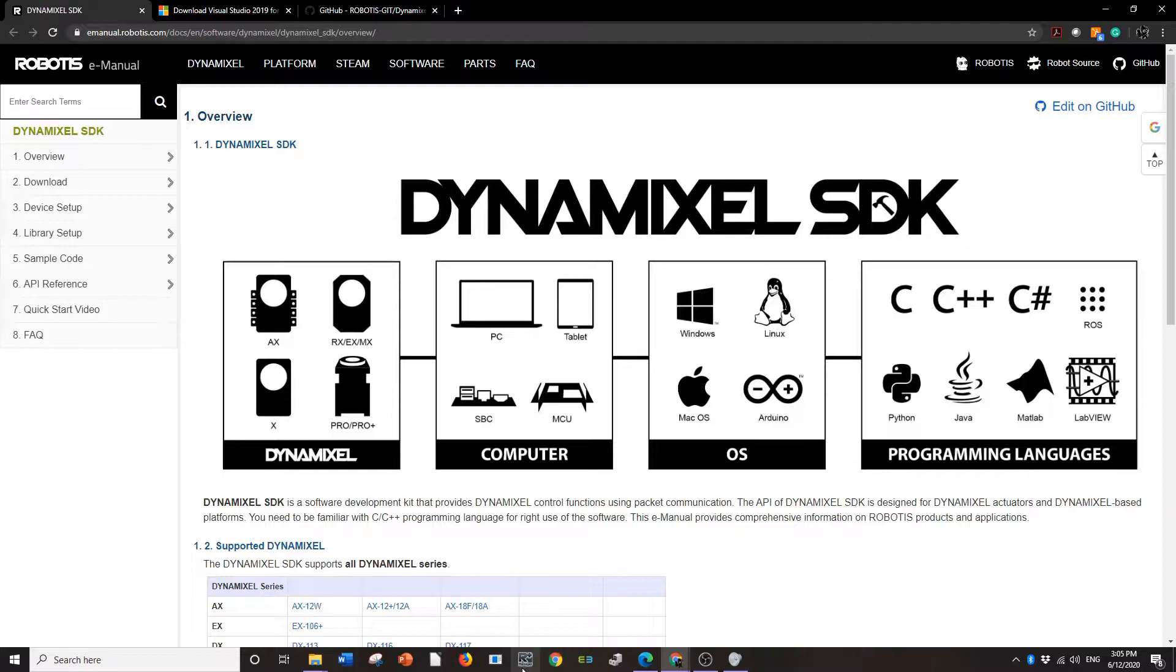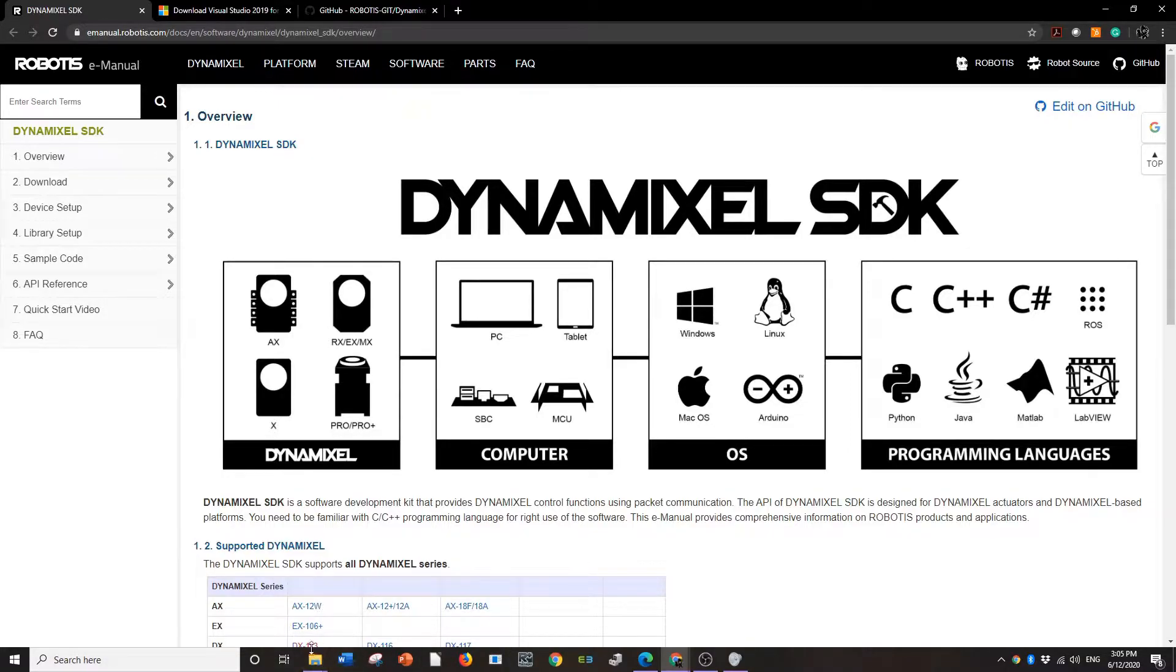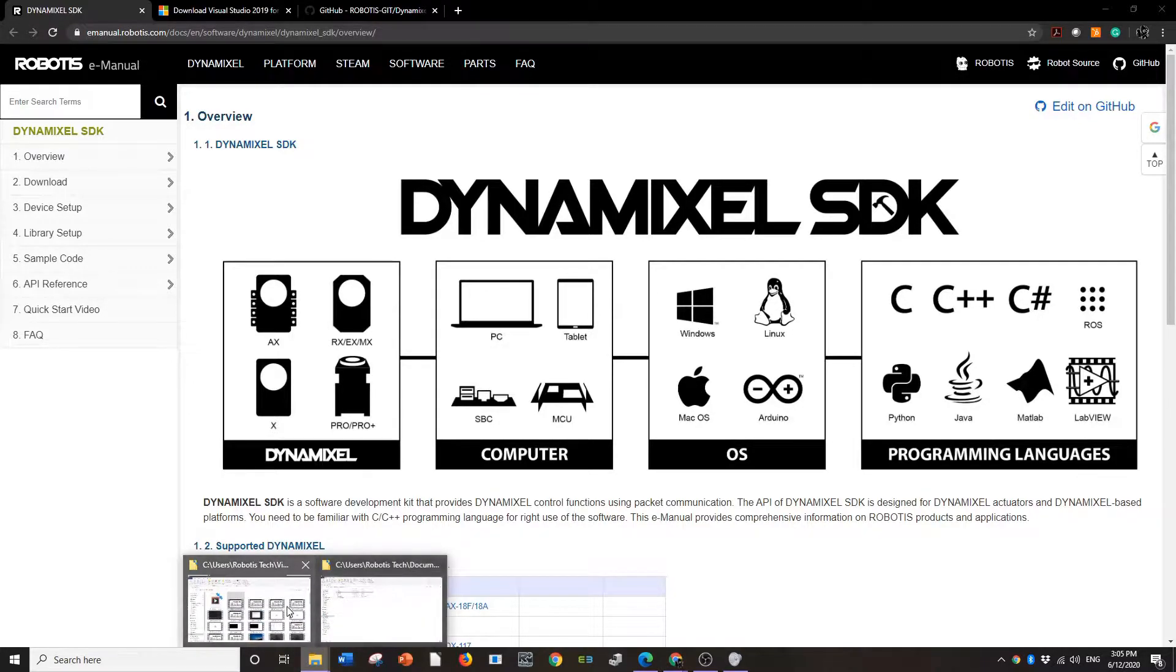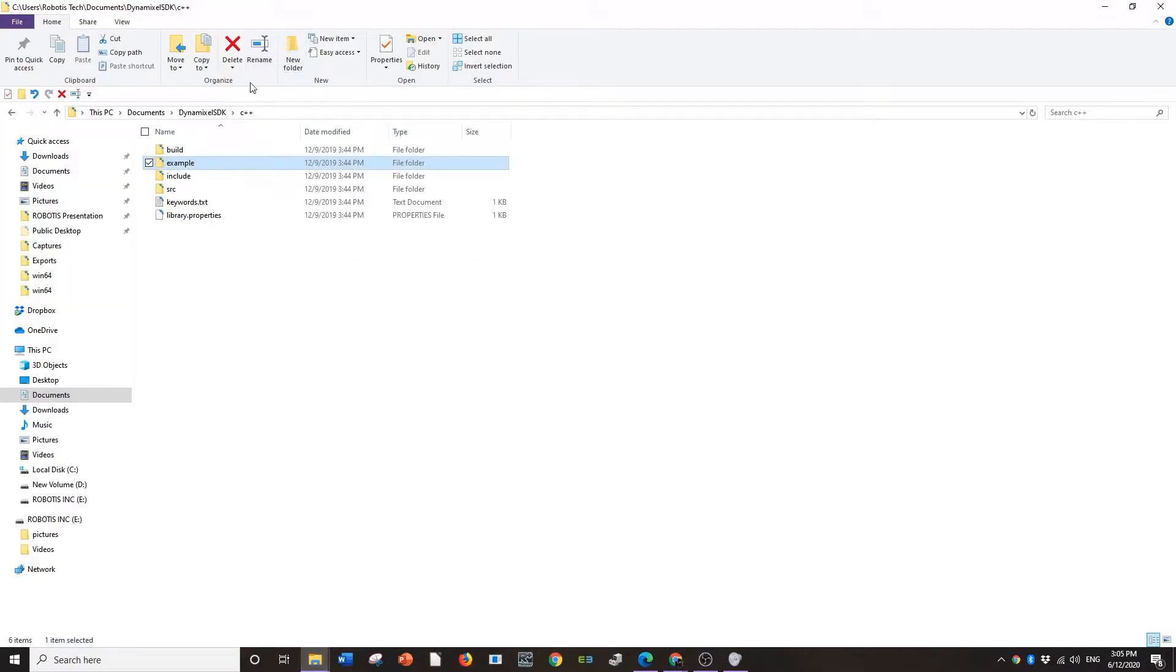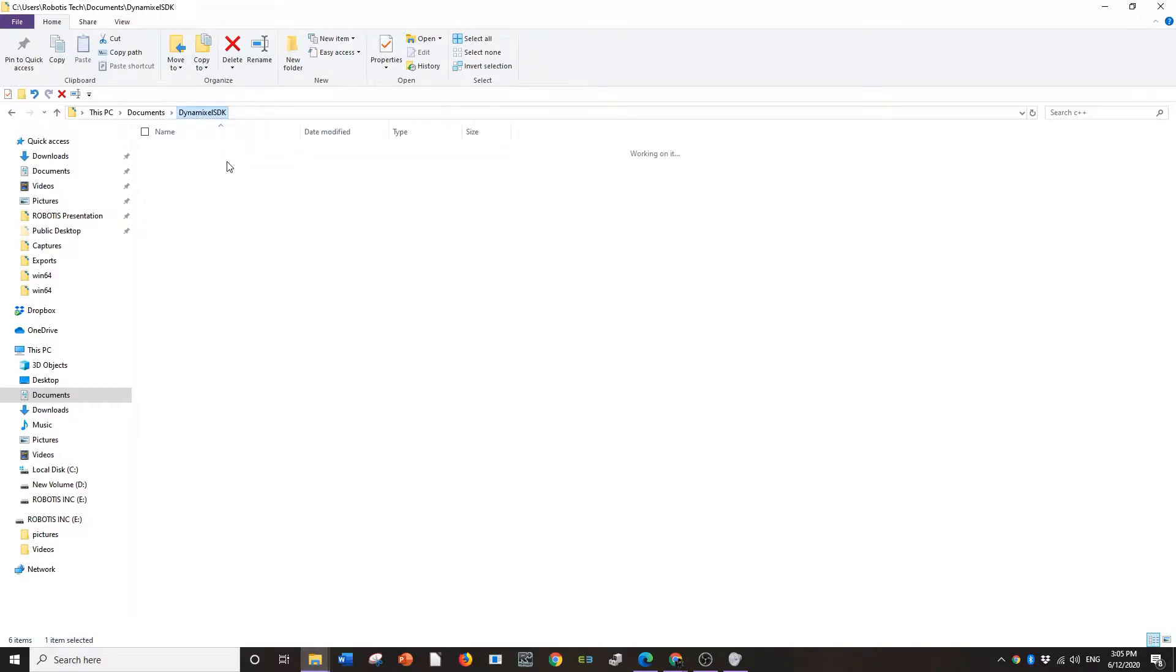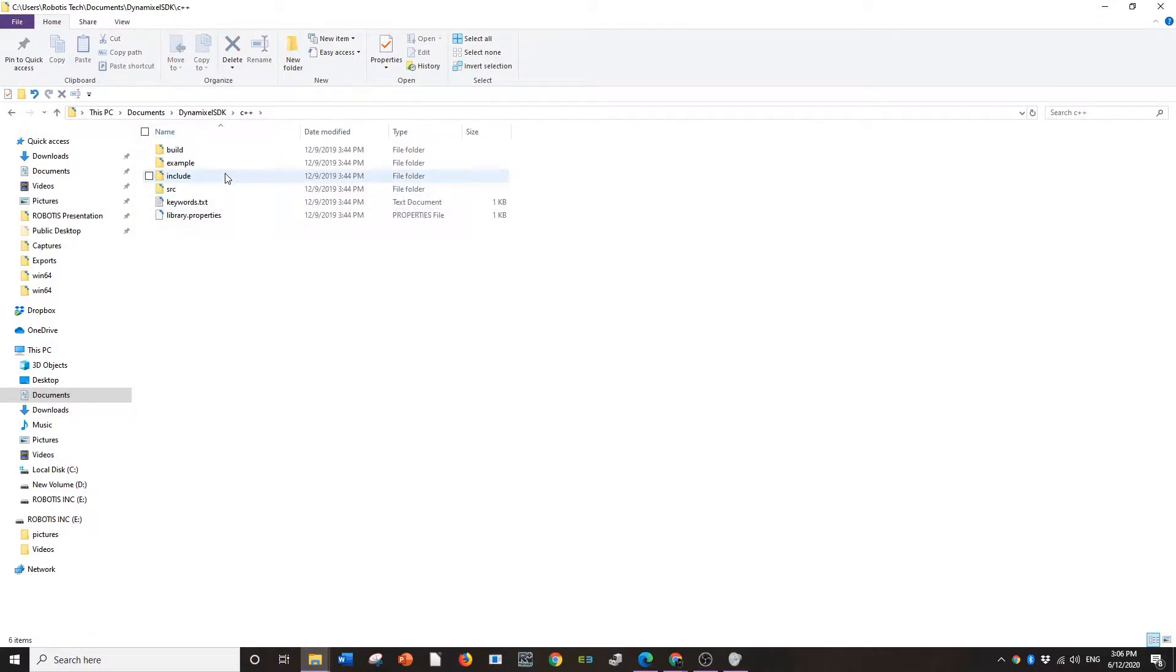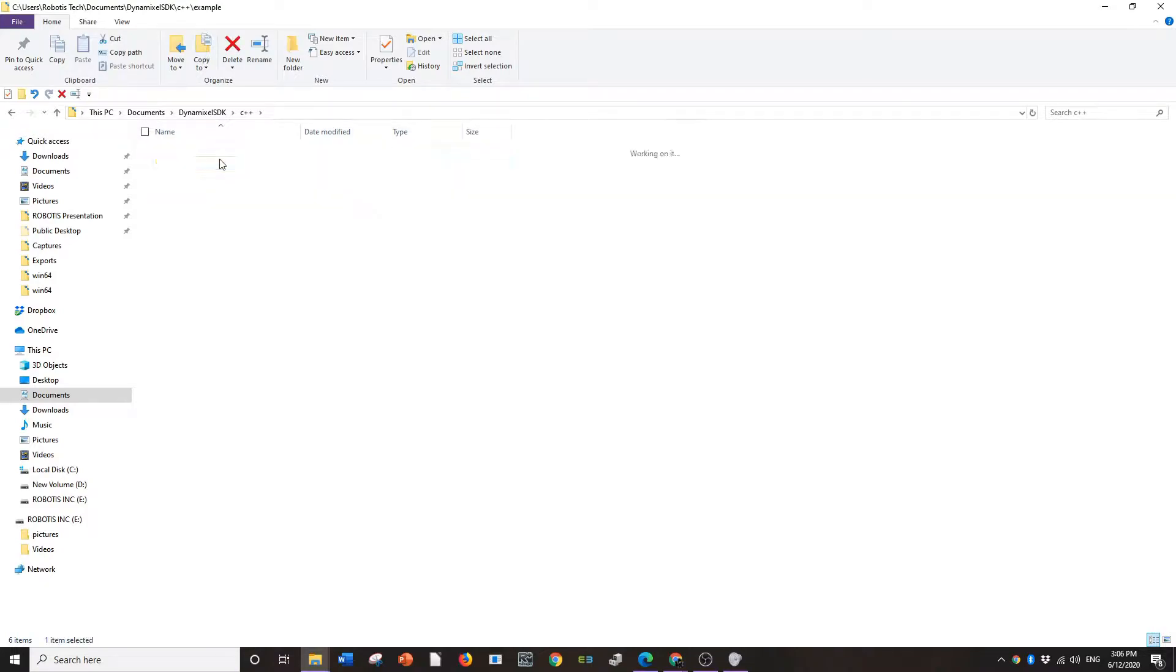Alright, in this video we're going to be going over the example codes in C++ and how to run them. So you're going to want to go to your SDK folder here. I have mine in my documents. So go into the SDK folder, go to C++, go to examples.